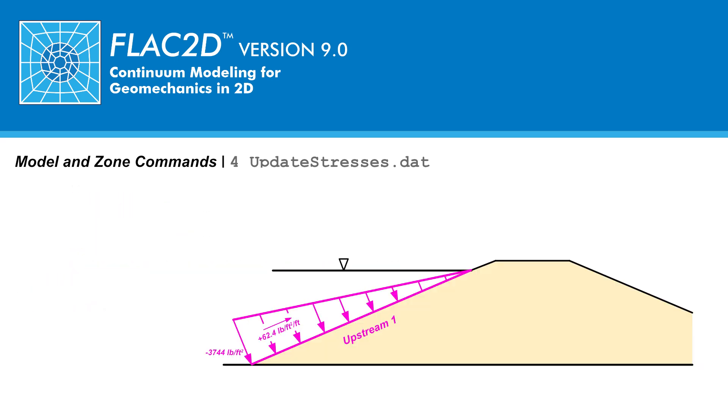We now specify the boundary conditions associated with mechanical equilibrium. In particular, we must model the surcharge due to the reservoir along the upstream slope. Along the upstream slope, the maximum value of pore water pressure occurs at the upstream toe when it is equal to the height of the reservoir times the unit weight of water. With a height of water of 60 feet, the maximum compressive pressure is 3,744 pounds per feet squared.